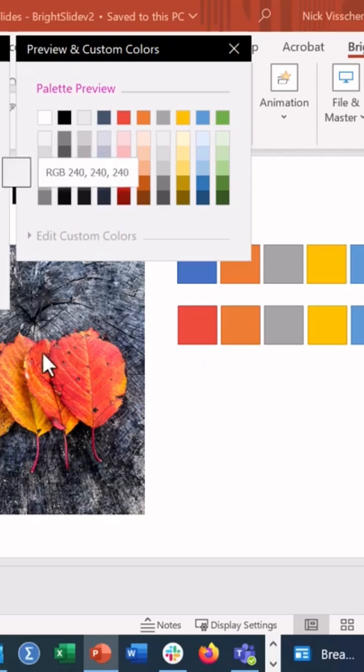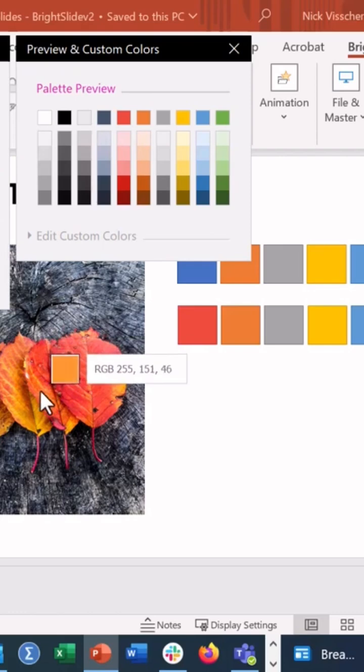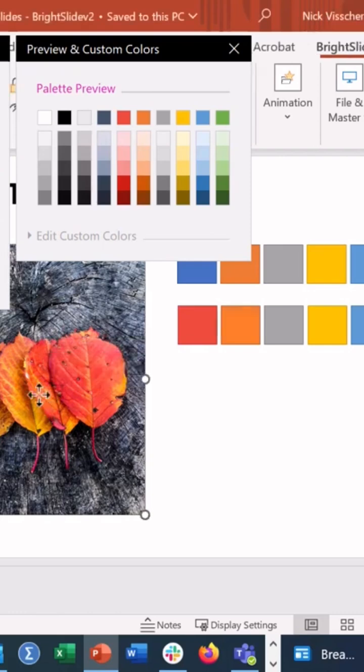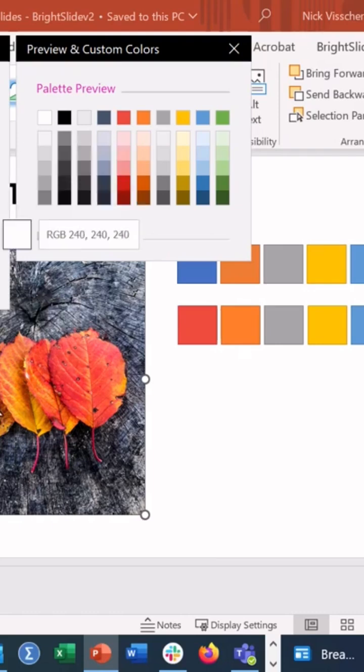For the orange, we're going to use the eyedropper tool. Let's do a lighter shade of orange there. That's nice. Now we're going to click on the paint chip and use the eyedropper tool.